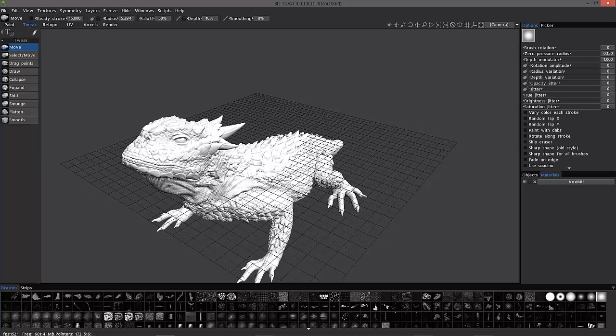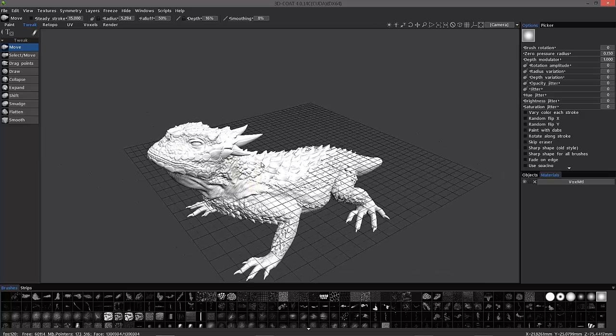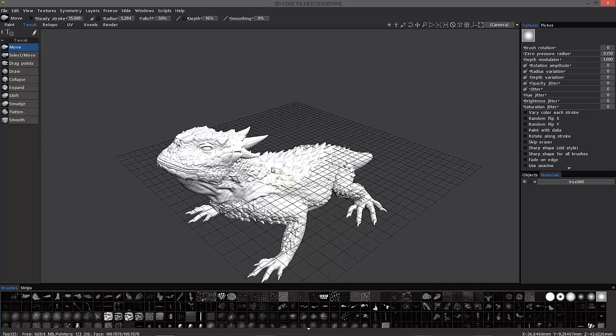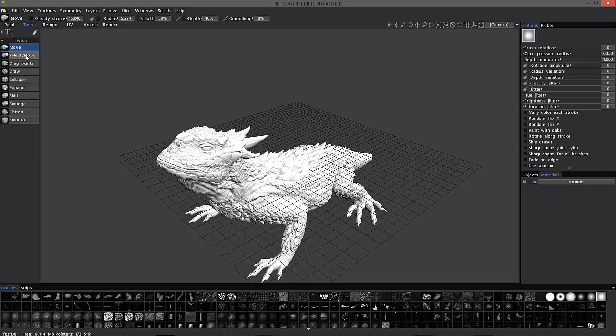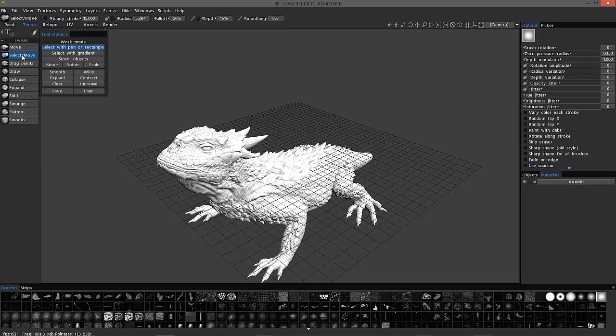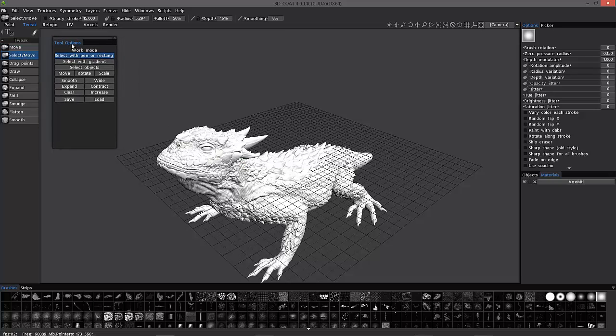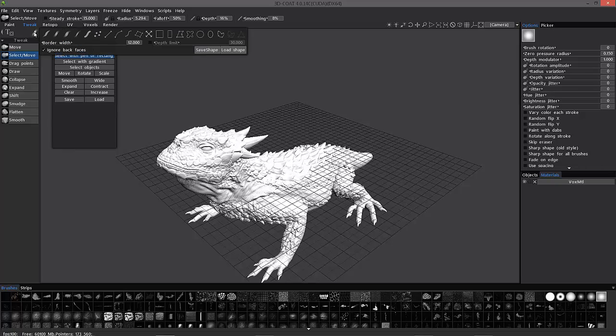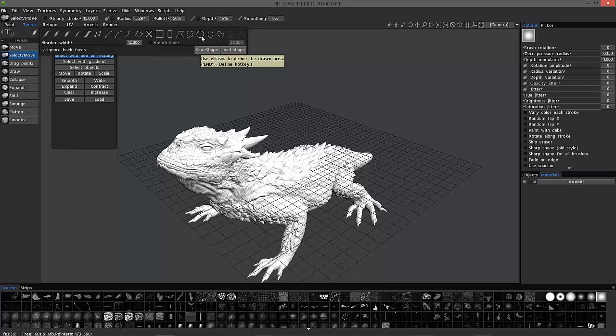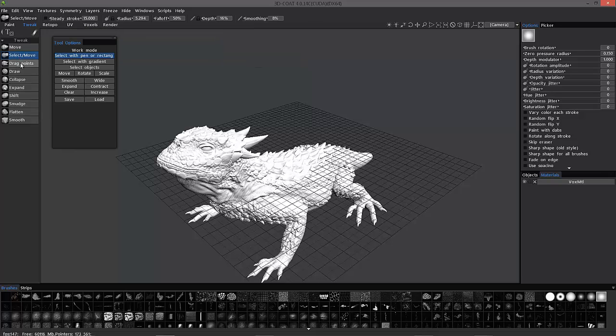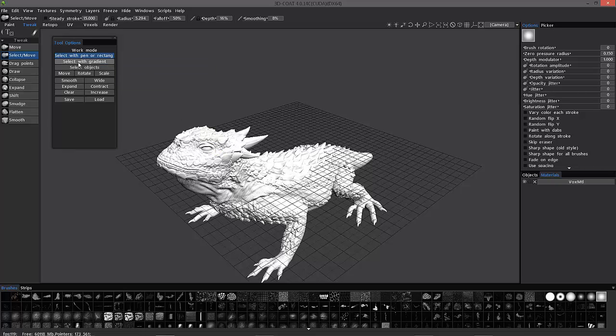So again, if for example, this model came in turned upside down or on a different axis than what you had in your host application, you can choose select move. In the tool options panel here, you have a range of different options available. So you can select with pin or rectangle and I would highly recommend using this if you have an object that has multiple secondary objects. It's much faster working this way in selecting them rather than using select objects and having to select one by one.